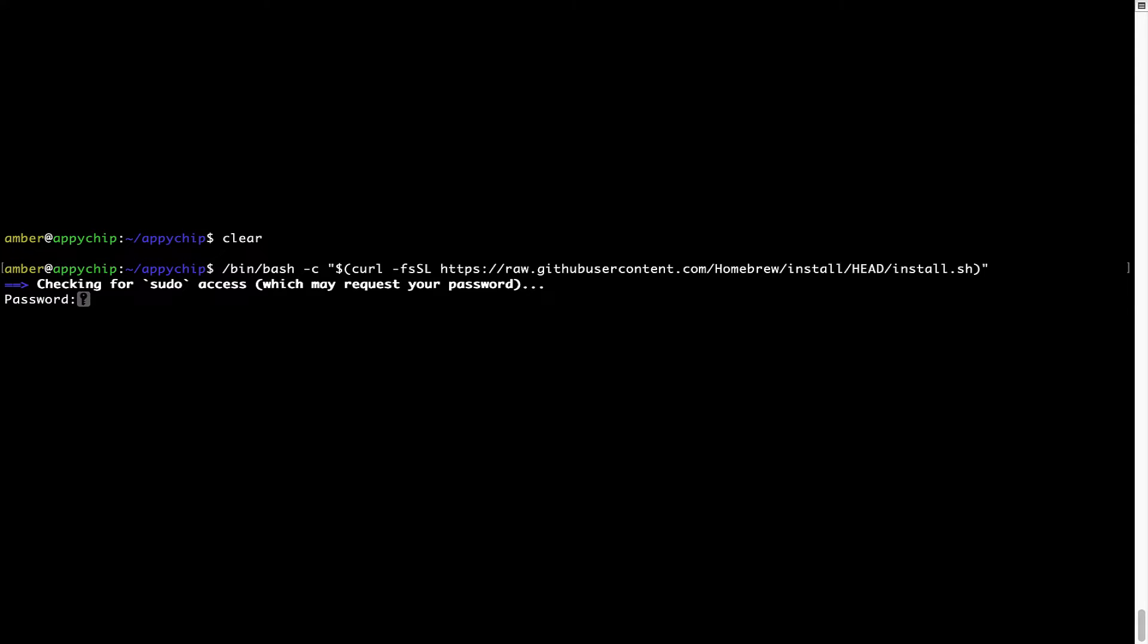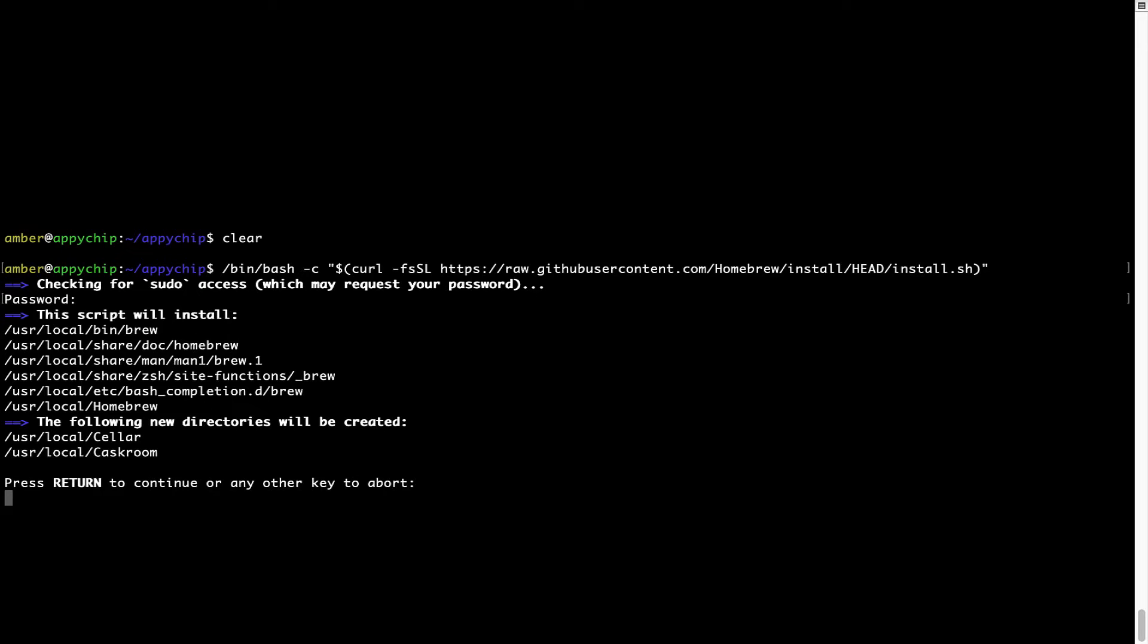Now it is prompting me to enter my user's password on Mac. I am going to type the password now but it won't be visible on your terminal. Once we have entered the password, simply press enter and if the password is correct, the script will continue.